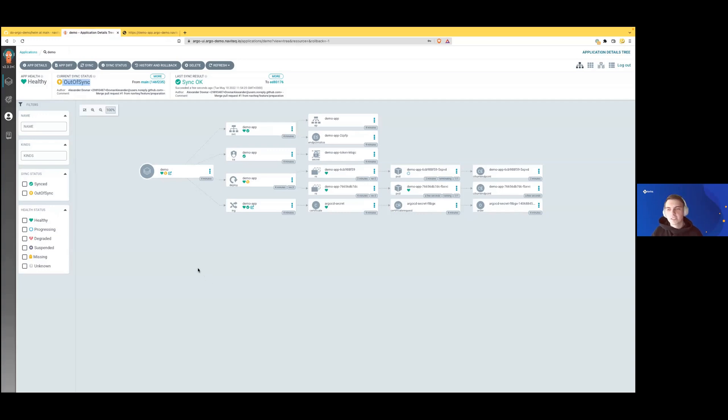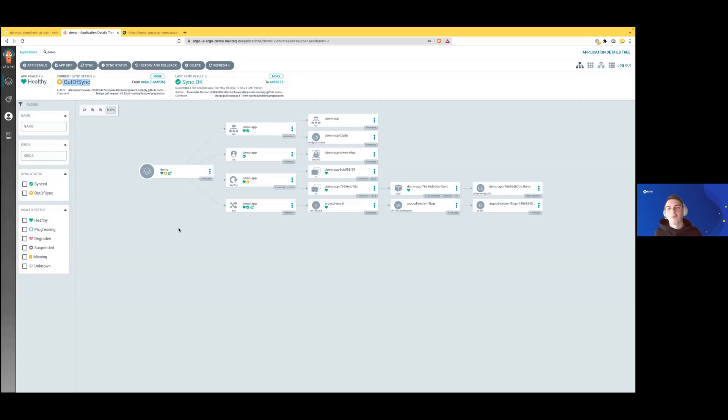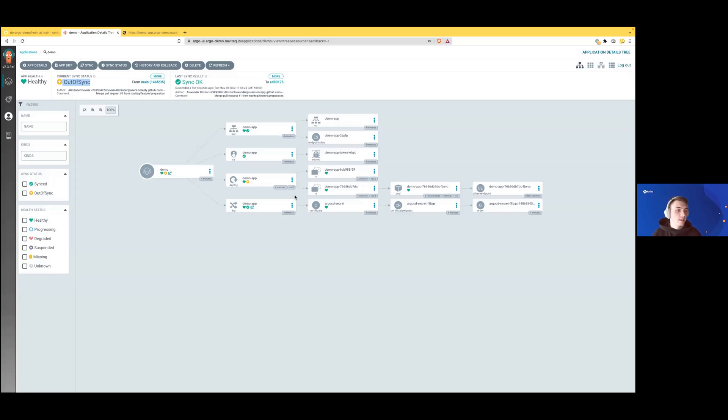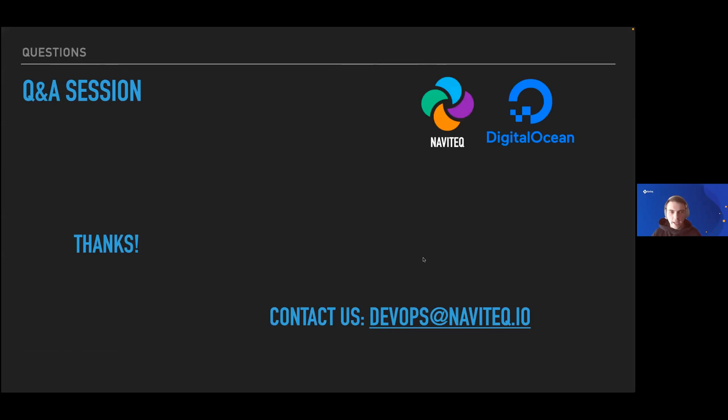This is it. ArgoCD has a lot of configuration options and different use cases. We'd need an hour-plus session to cover all of them. I hope I gave you really interesting information. Now I'd be happy to answer your questions.